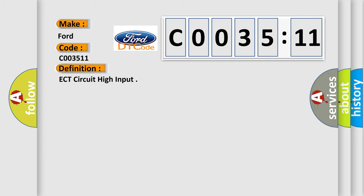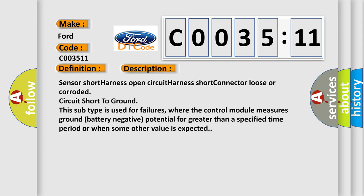The basic definition is: ECT circuit high input. And now this is a short description of this DTC code.